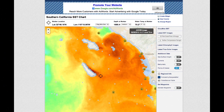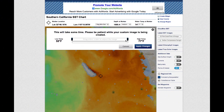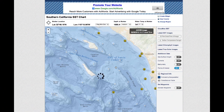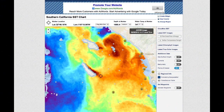Once you have chosen an image, you may adjust the color range of the image to highlight subtle temperature breaks by clicking the Adjust Temperature Range option and adjusting the High-Low temperature bounds to highlight the temperature breaks in an area of interest.